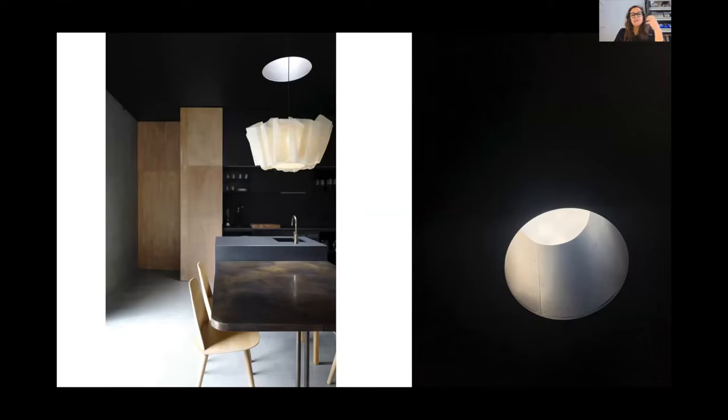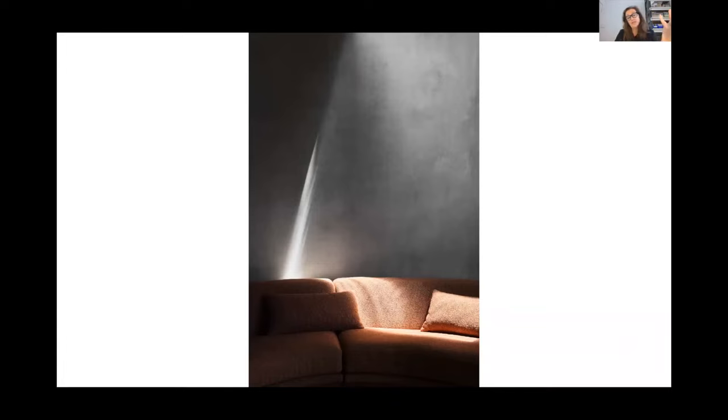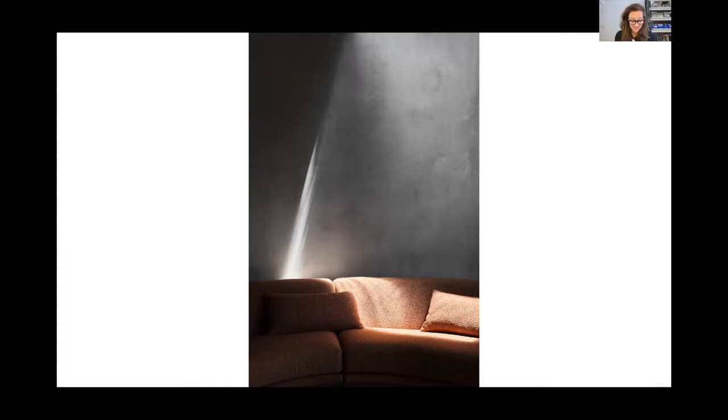Again, apertures throughout, and the sort of play of light which ultimately is what the house is all about.